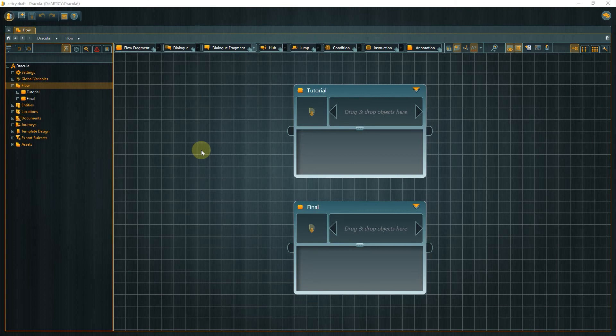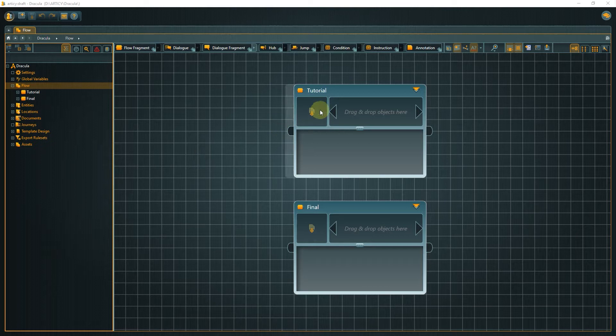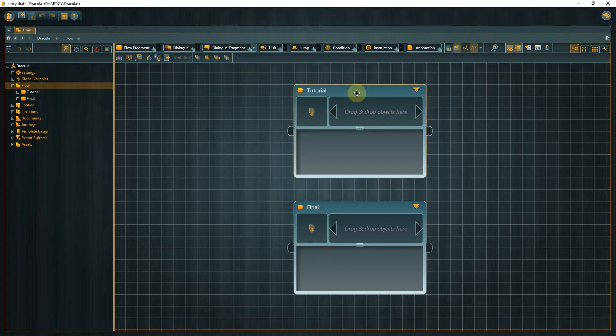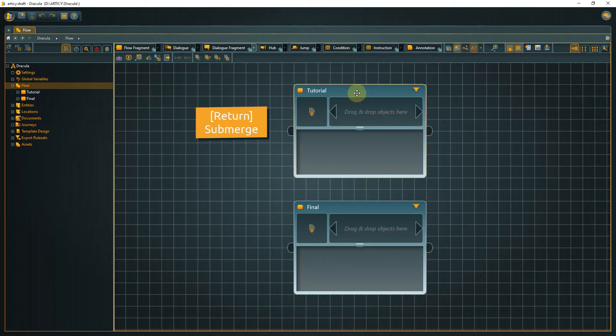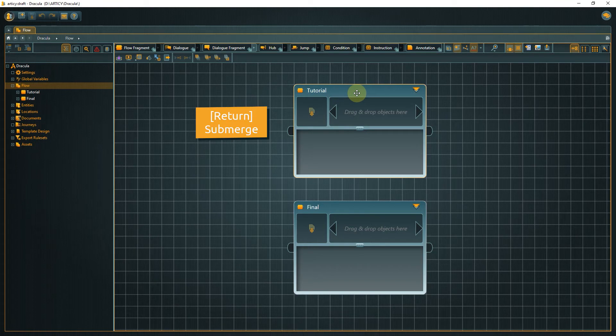Open the Dracula project and go to the flow. There we submerge into the tutorial node. Do you still remember the hotkey? Correct, it's return.